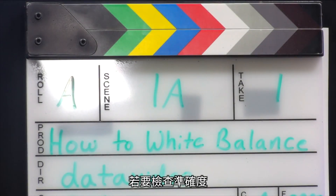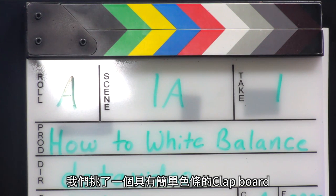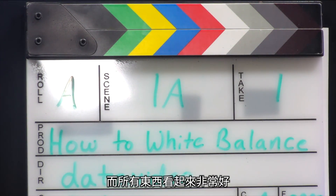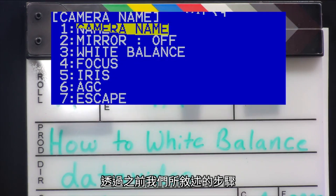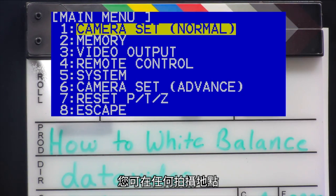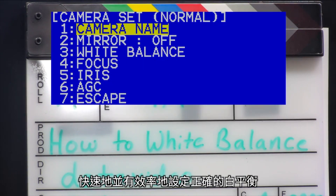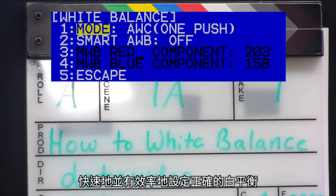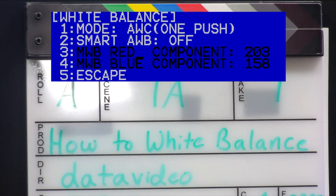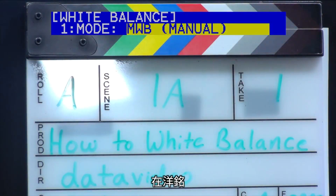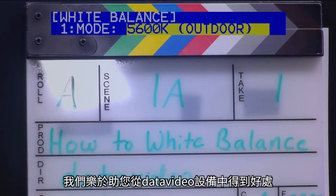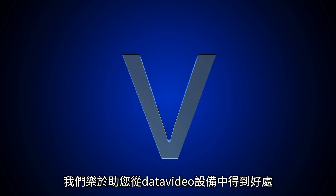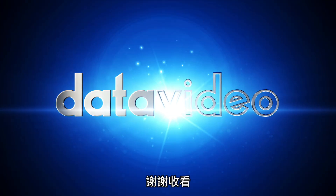To check for accuracy, we put our clapboard into the shot with simple color bars and everything seems to look good. Using all of the steps that we just went over, you can now quickly and efficiently get accurate white balance for any shooting location. Here at DataVideo, we enjoy helping you get the most out of your DataVideo equipment. Thanks for watching!